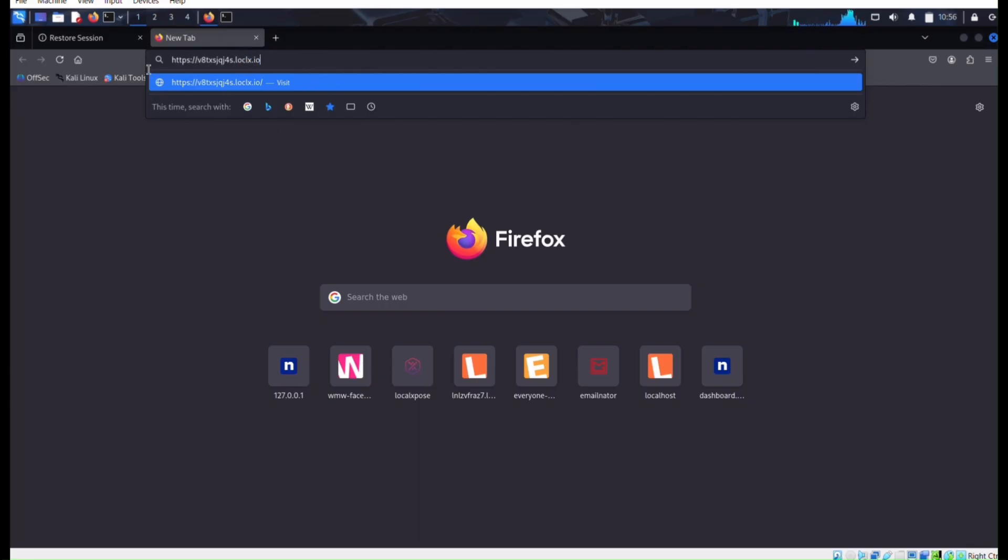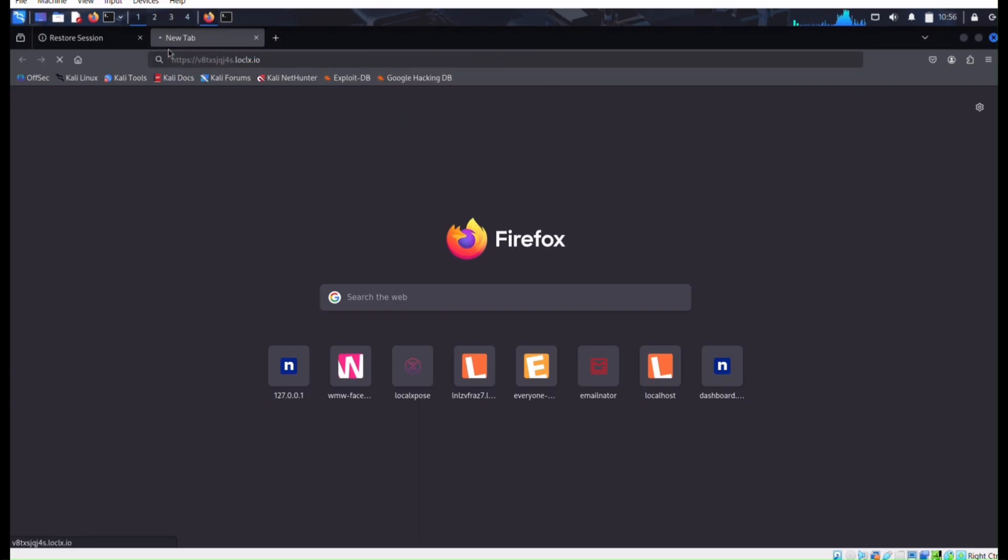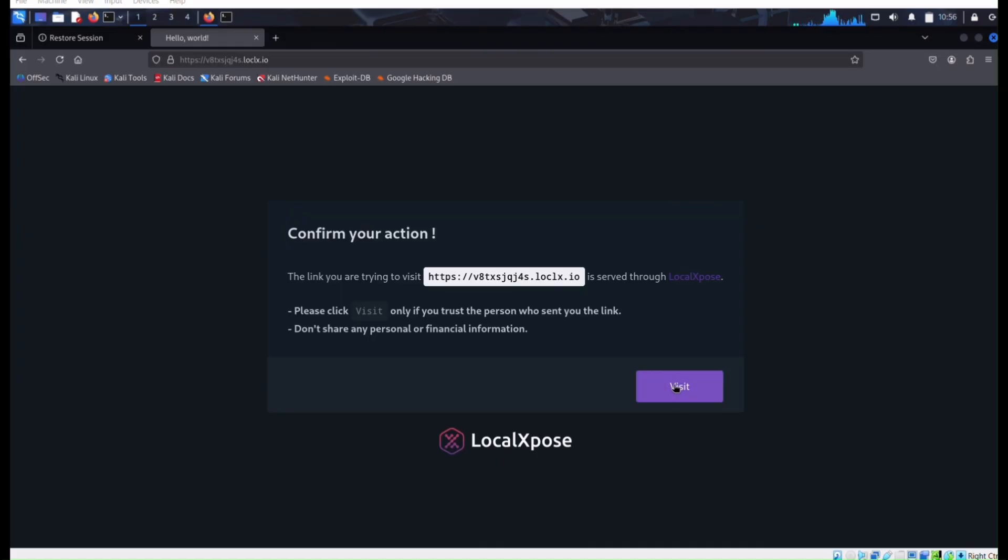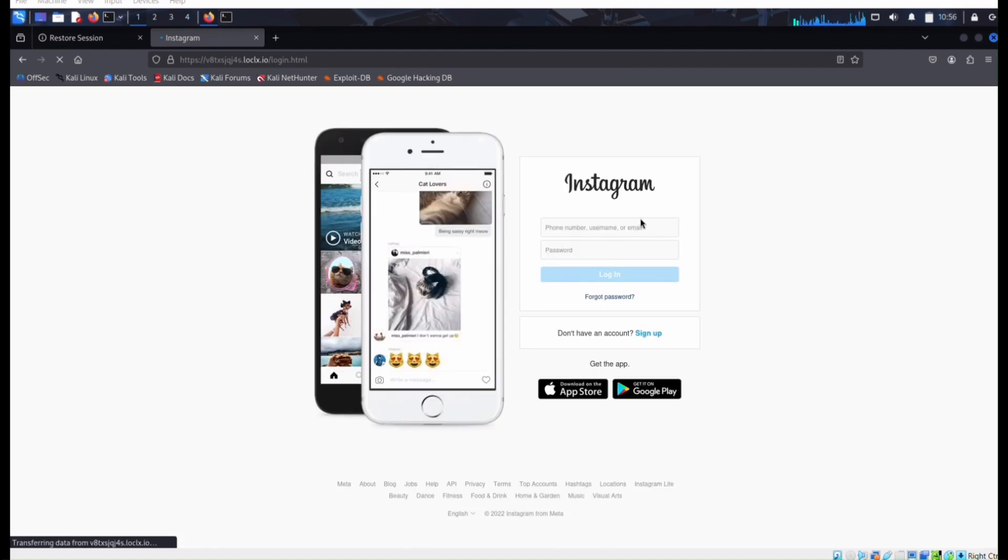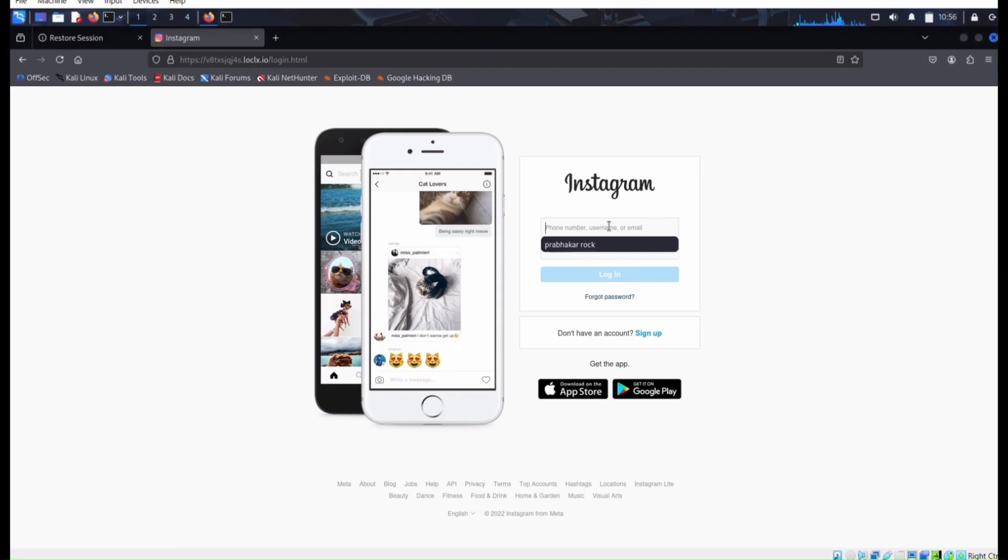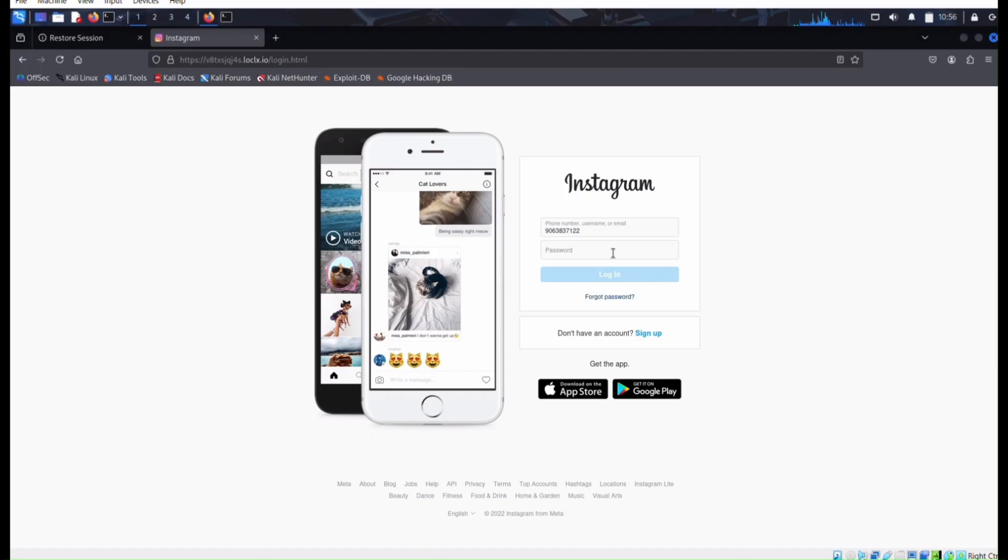It will take you to local expo's HTML page. When you visit it, it will give us Instagram phishing page. It seems like the original because it is an open source tool for social engineering that automates the creation of fake login pages of websites like Instagram.